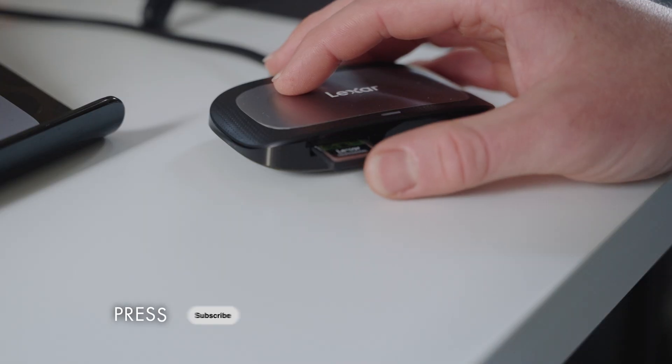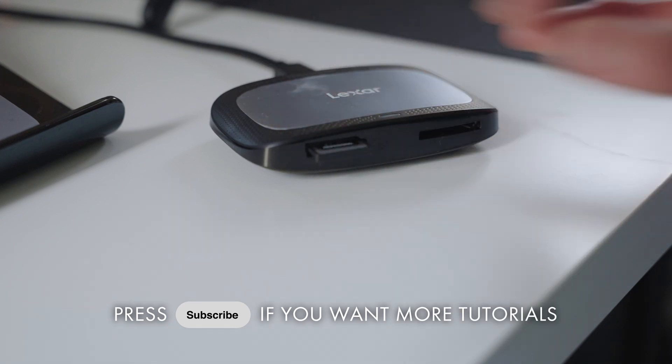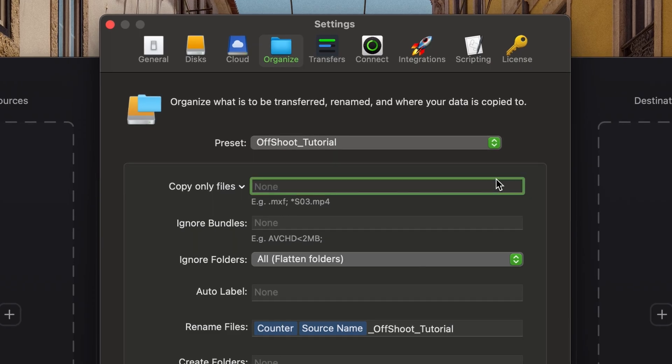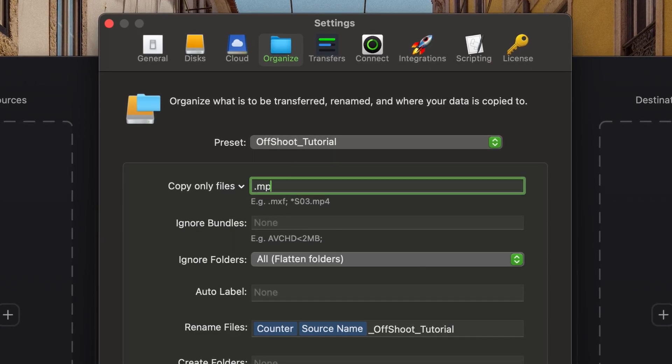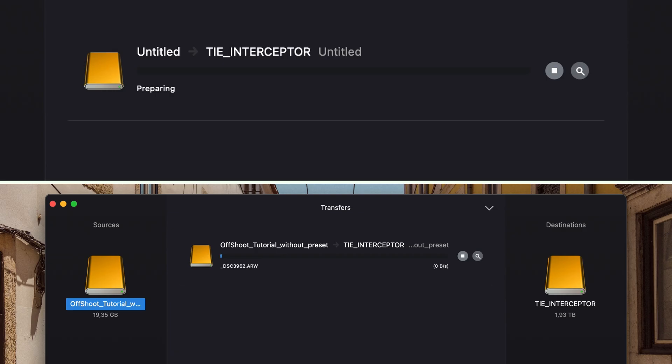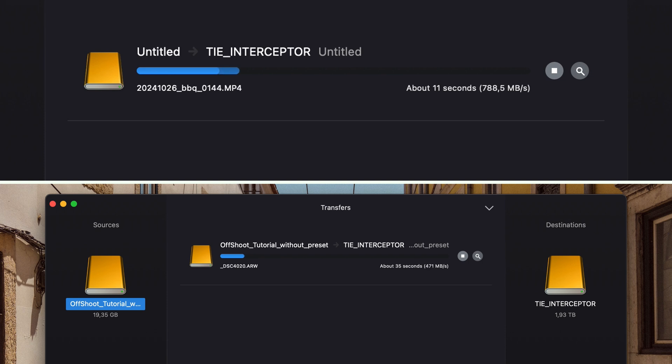For instance, if you don't need the metadata files your camera creates and only need the video files, do the following. Offshoot will only copy the files. No manual moving and deleting of files to keep your project tidy.